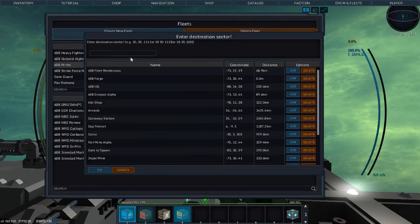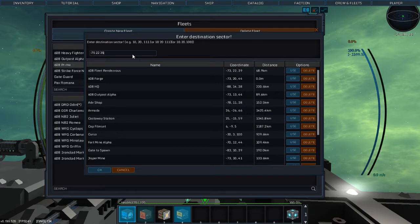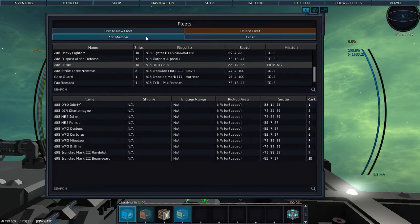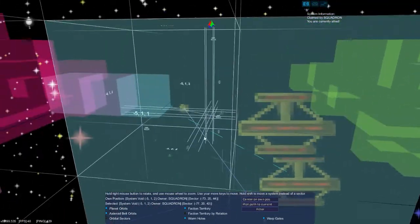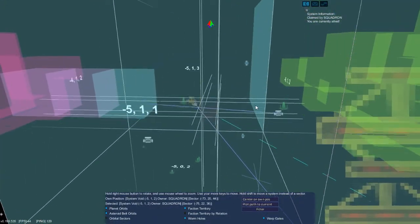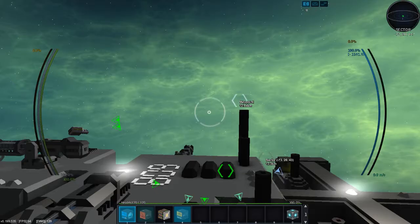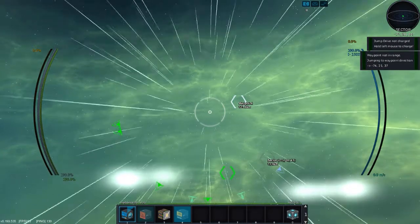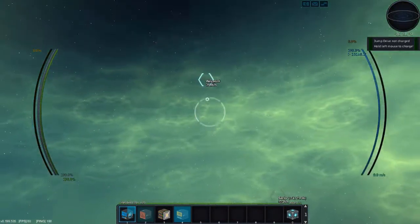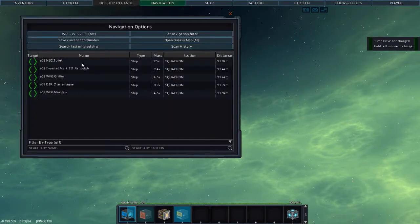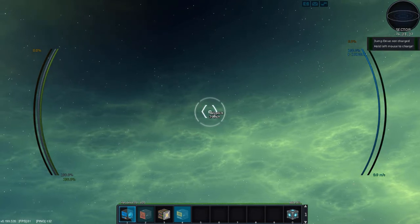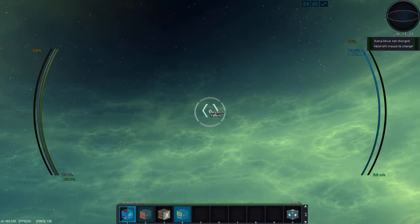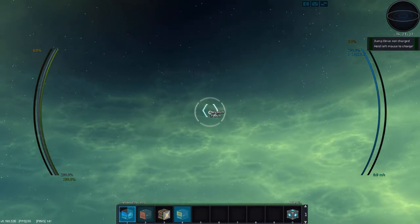We're going to move Fleet for Great Justice to negative 75, 22, 35. Okay. Now that should have everybody moving. Let's see, and now we are going to jump there ourselves. Not in range. Oh, must be two jumps from here. We're going to save it as a waypoint. I think you can only save waypoints. Yeah, save current coordinates. You can only save waypoints that you're in currently.